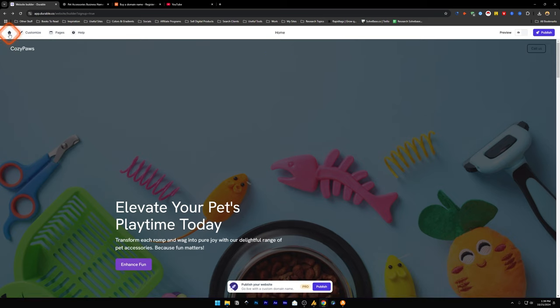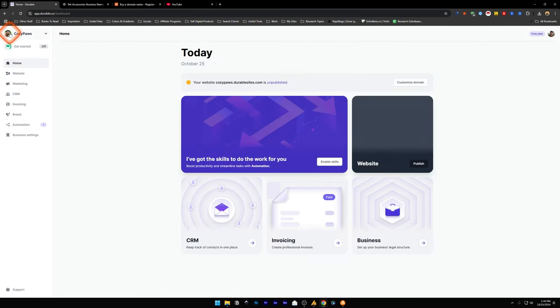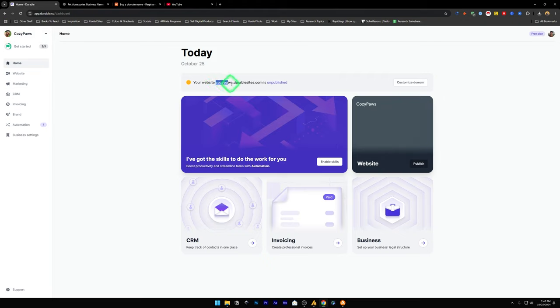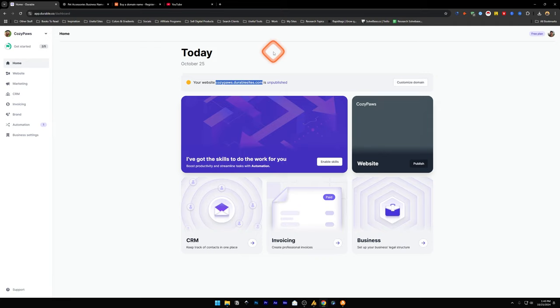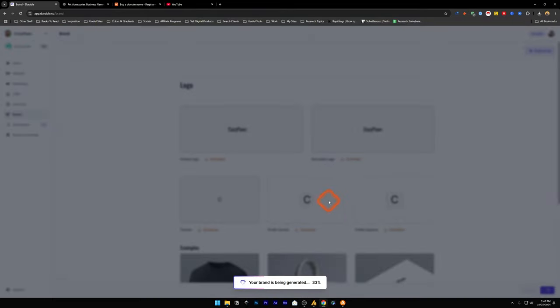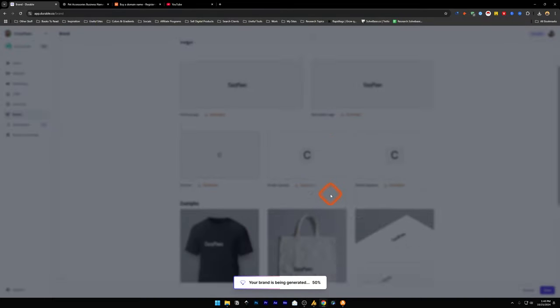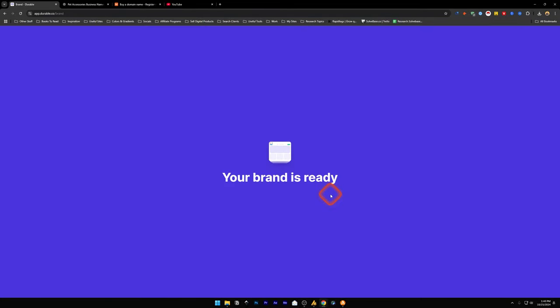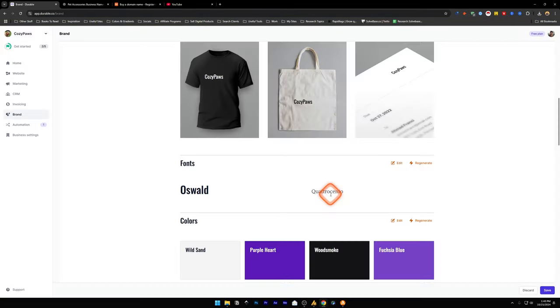Let's go back to dashboard by clicking on this home icon and it's going to take us back to this dashboard page. This is our domain that Durable has created for us because we do not have our custom domain set up yet. And for setting up a custom domain, you would need to subscribe to a plan on Durable.co. They've got automations, brand kit. You can generate a brand kit. It's going to generate the logo and everything for you with the AI.